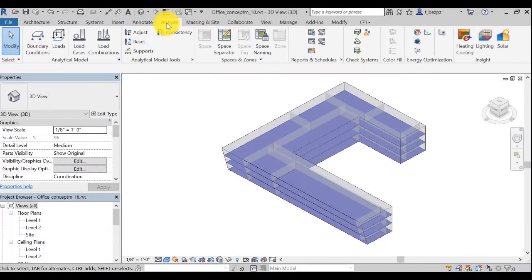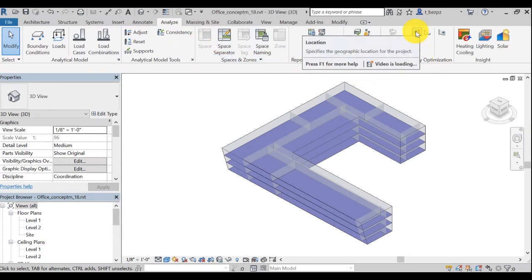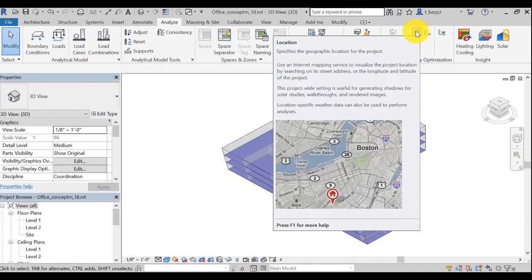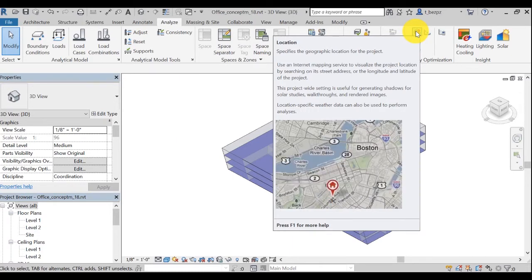Go to your Analyze tab. This first icon is to set a location. Before performing energy optimization on a building model, you always need to specify its geographic location.